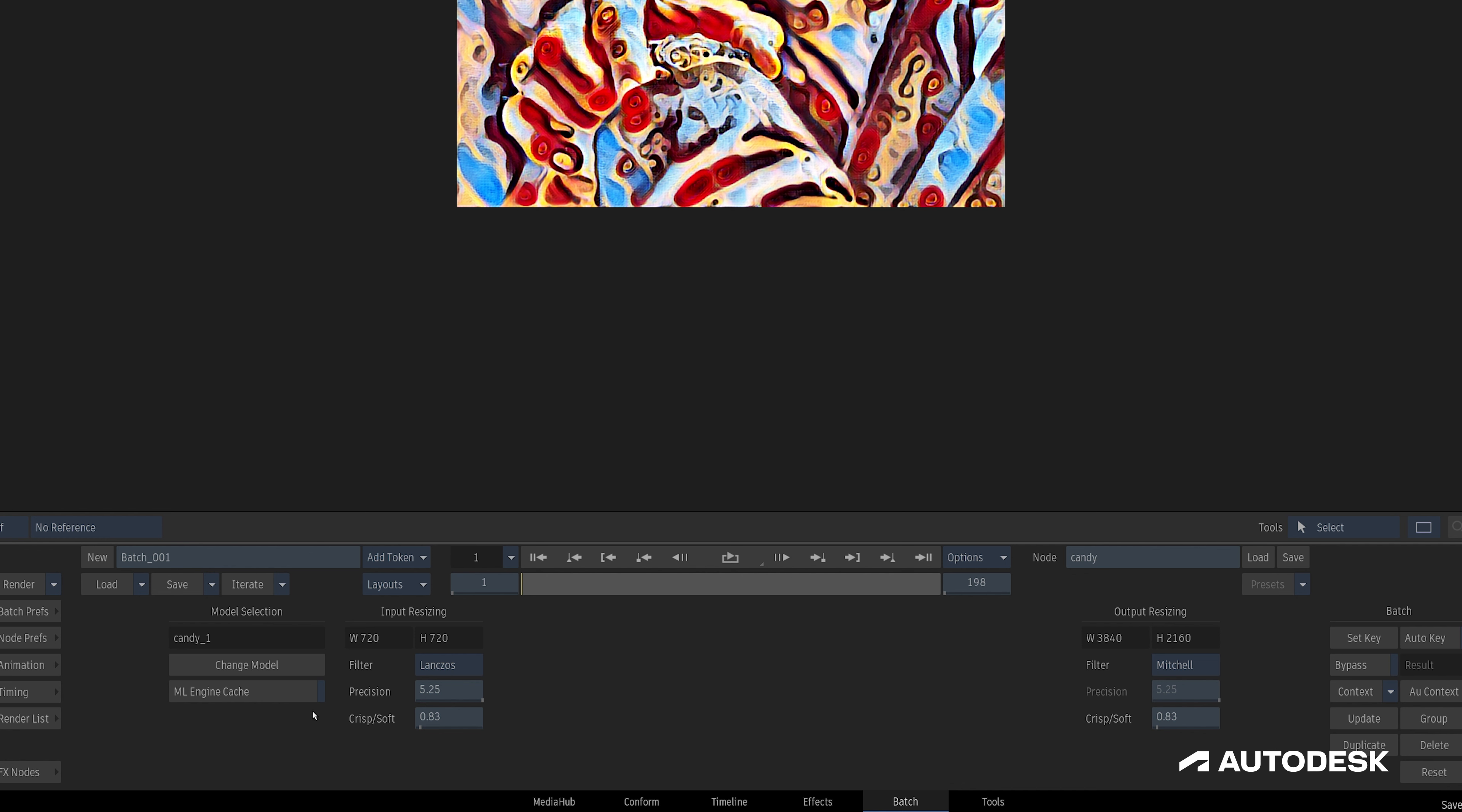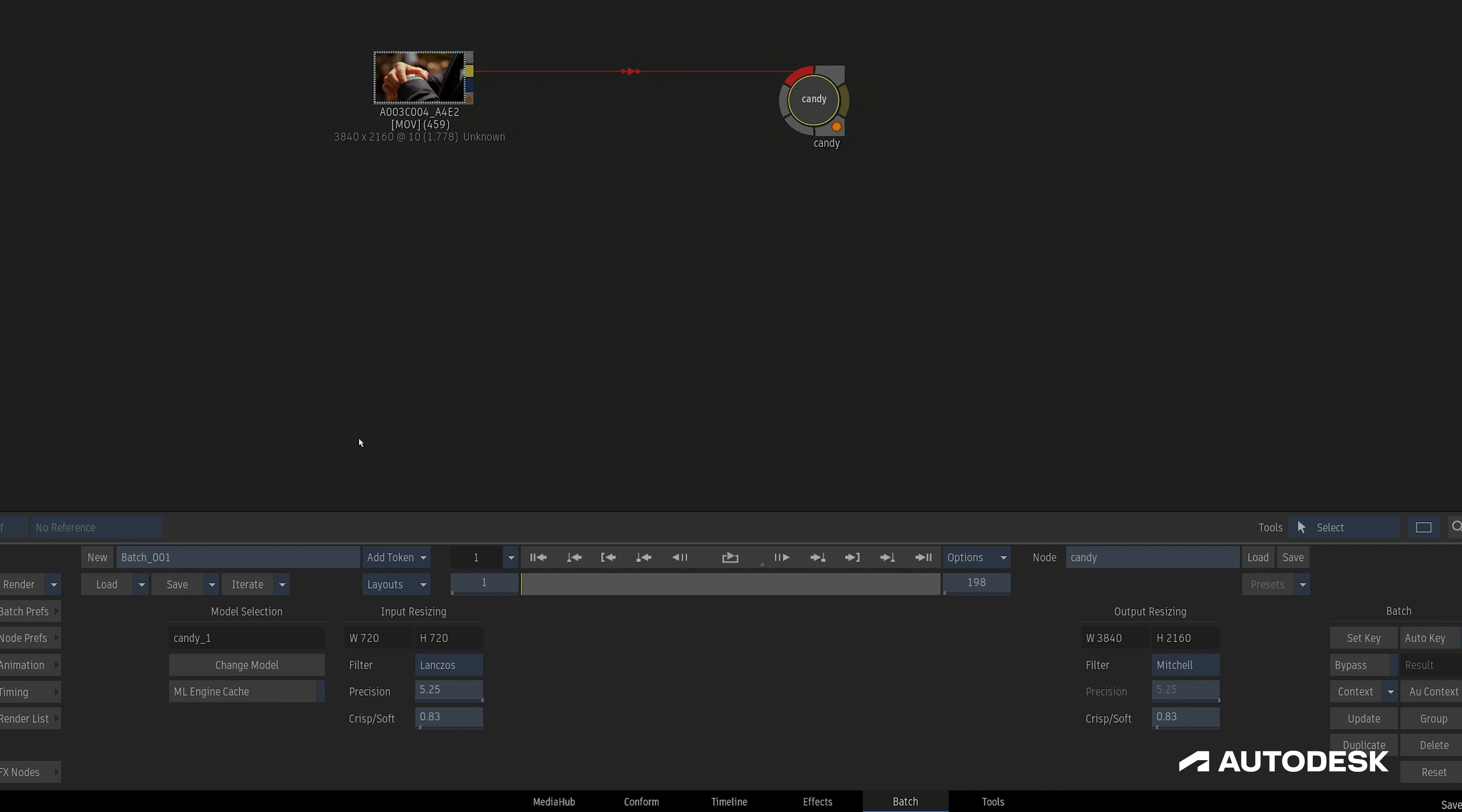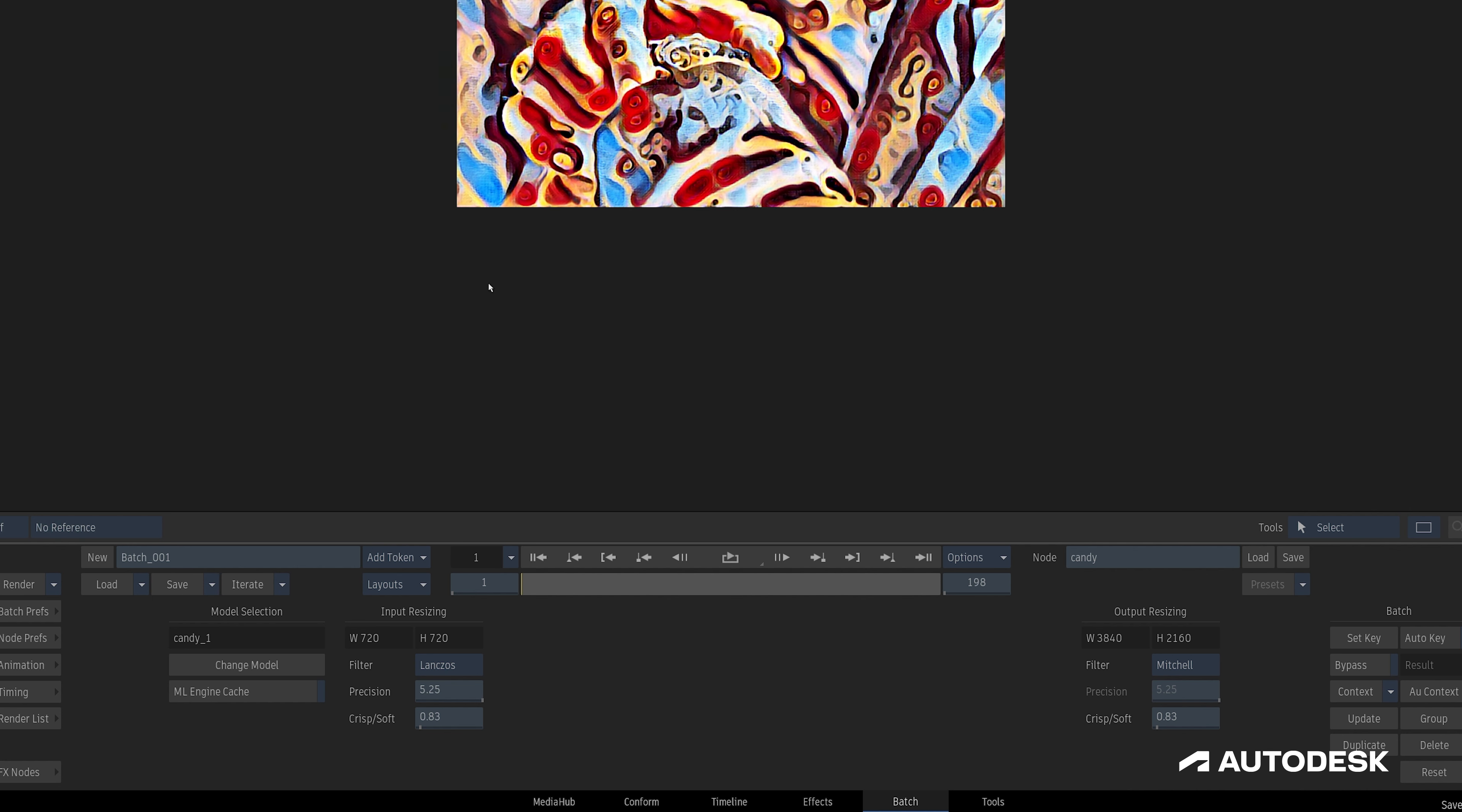To the right, there's an input resizing section that tells us the resolution of the model. Some models, like the one I'm using here, will require a fixed width dictated by what the data was trained on, while other models will simply pass through the front clip's resolution. If we're doing any resizing, we have some familiar filtering settings to ensure we're resizing it optimally.